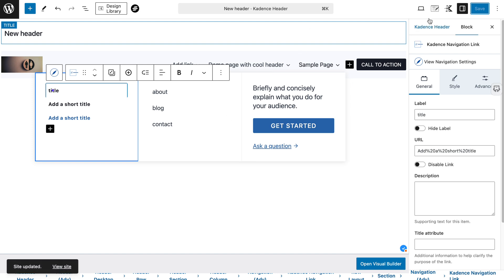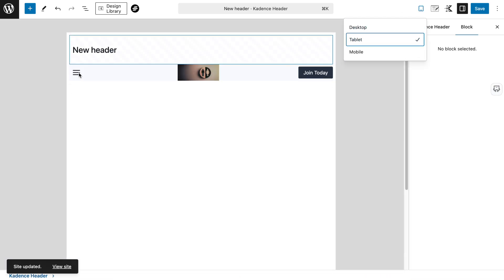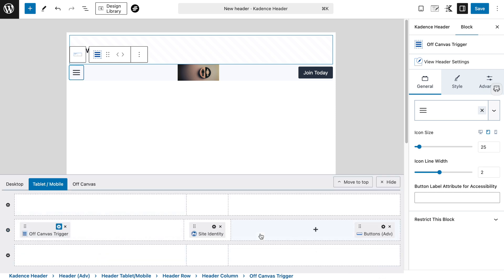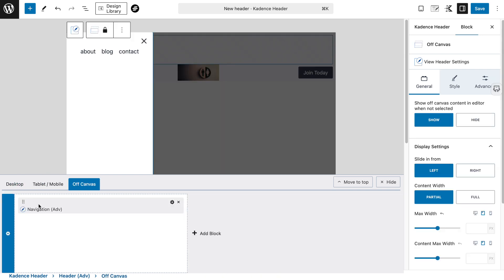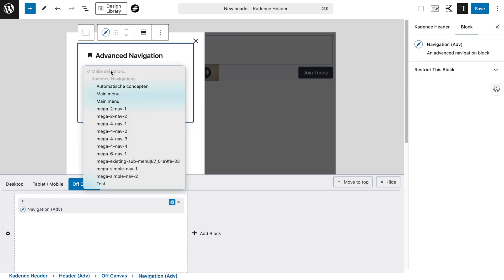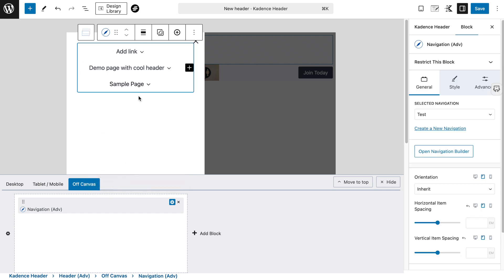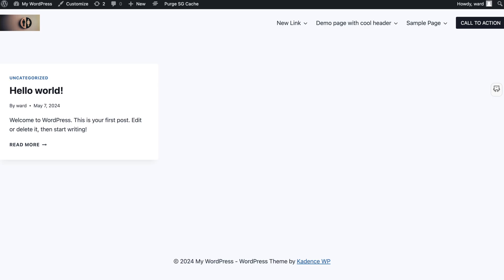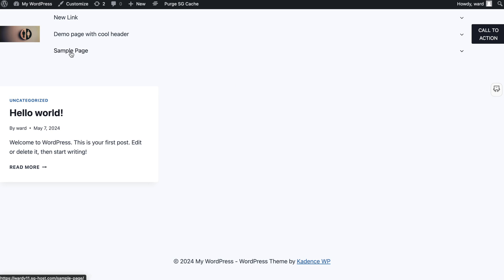This is how it looks on desktop. If we change the view to tablet, you see it changes completely. With the trigger icon I can open the visual builder — this looks the same as in the customizer. We have the middle row with three columns. Here we have the off canvas, and we can set the same navigation as we used for the desktop view — that was the test navigation. You see it imports the same settings, but it looks a bit weird. Let me save it and show you on the front end.